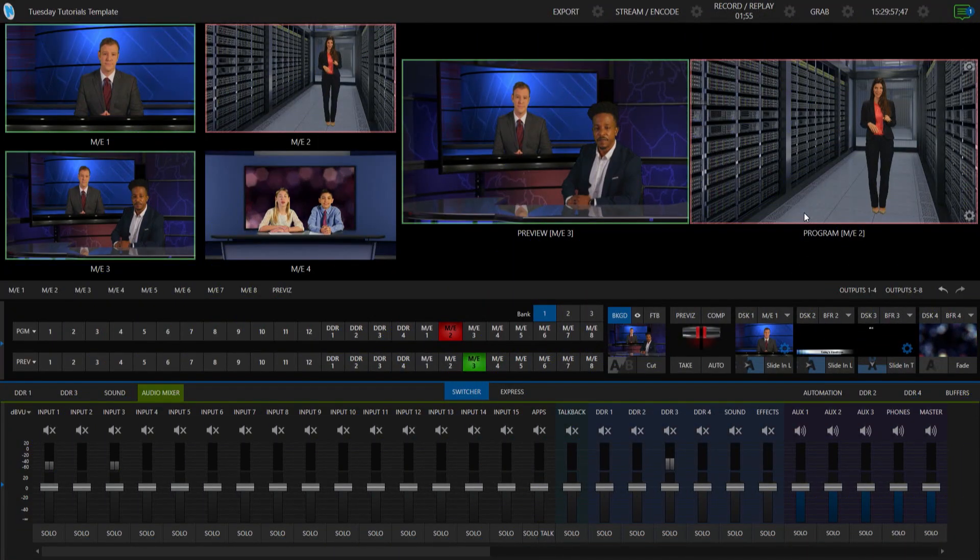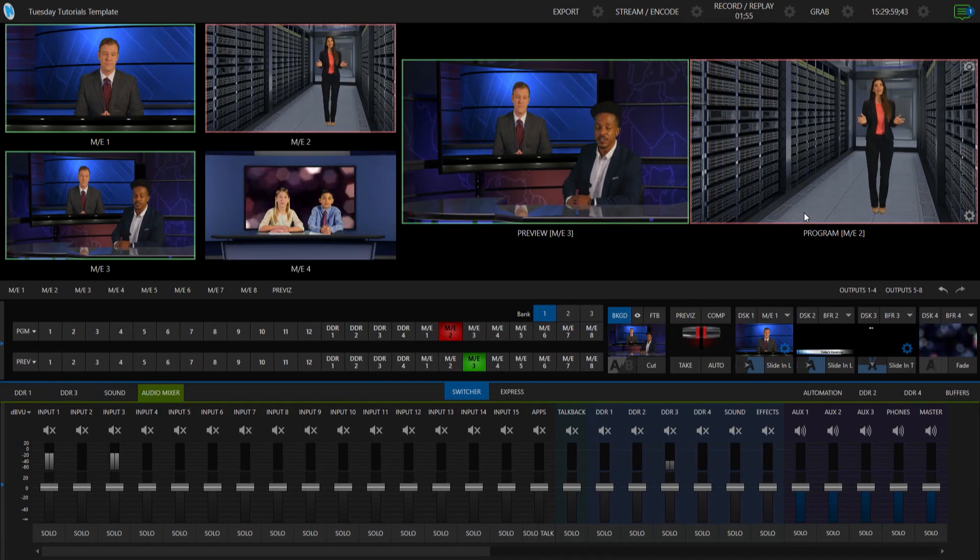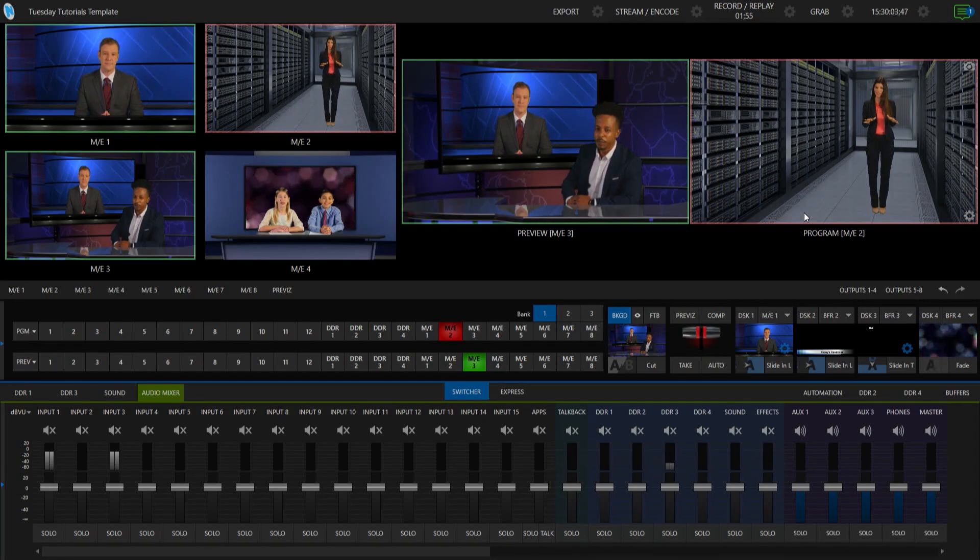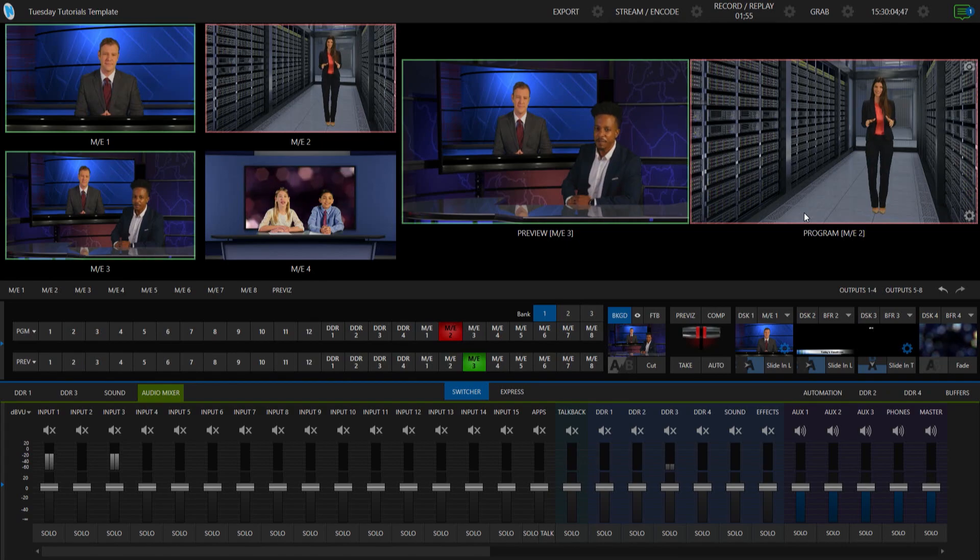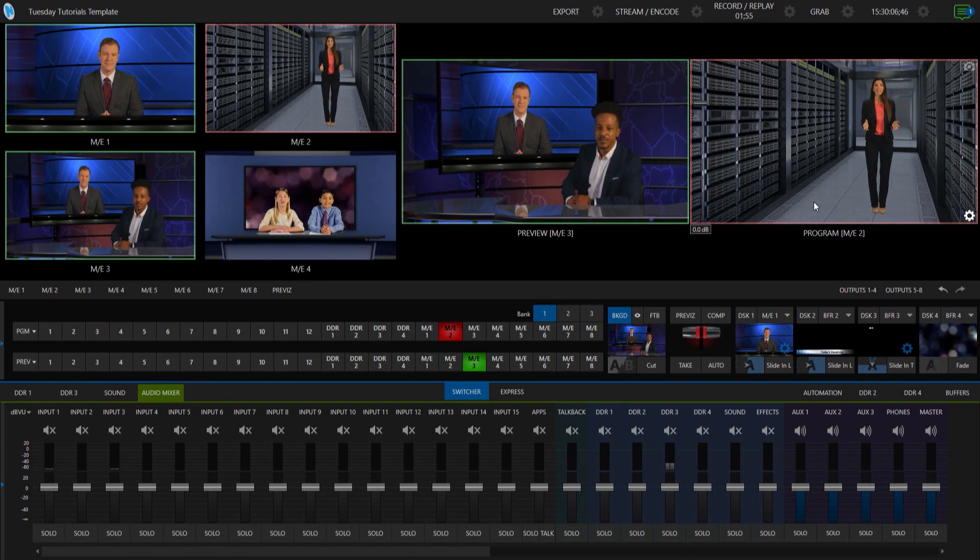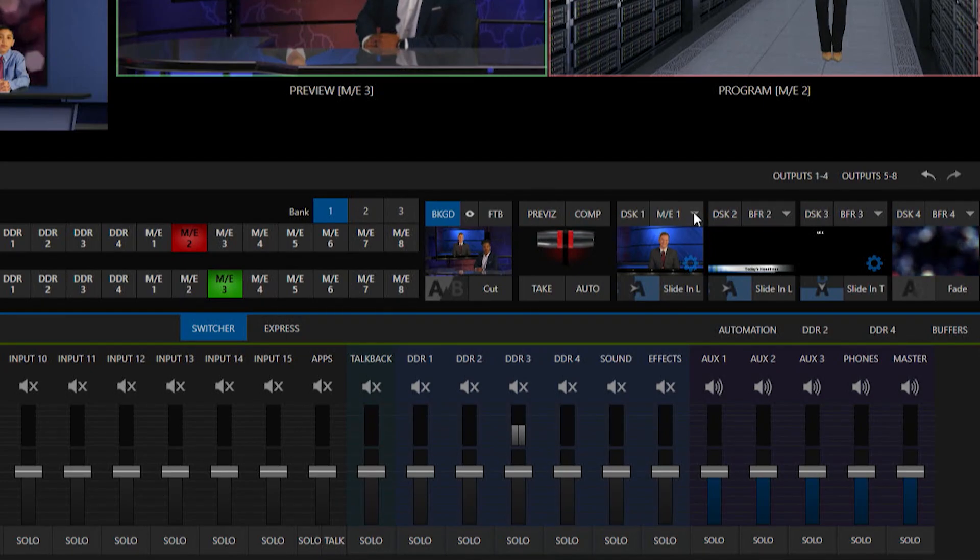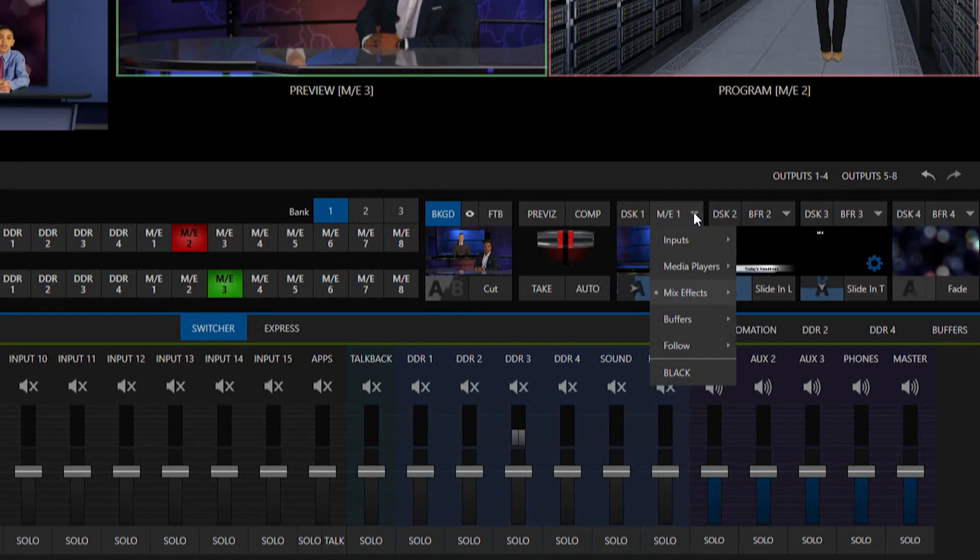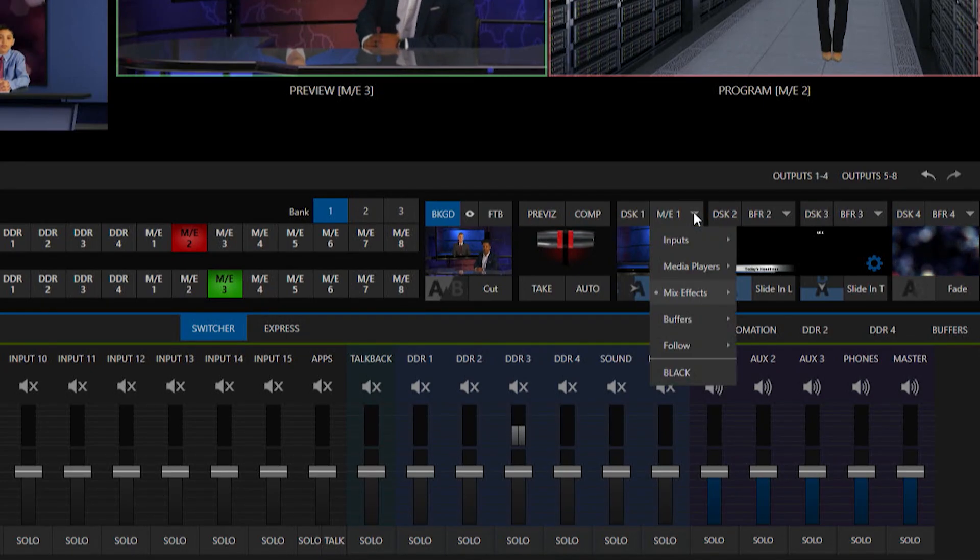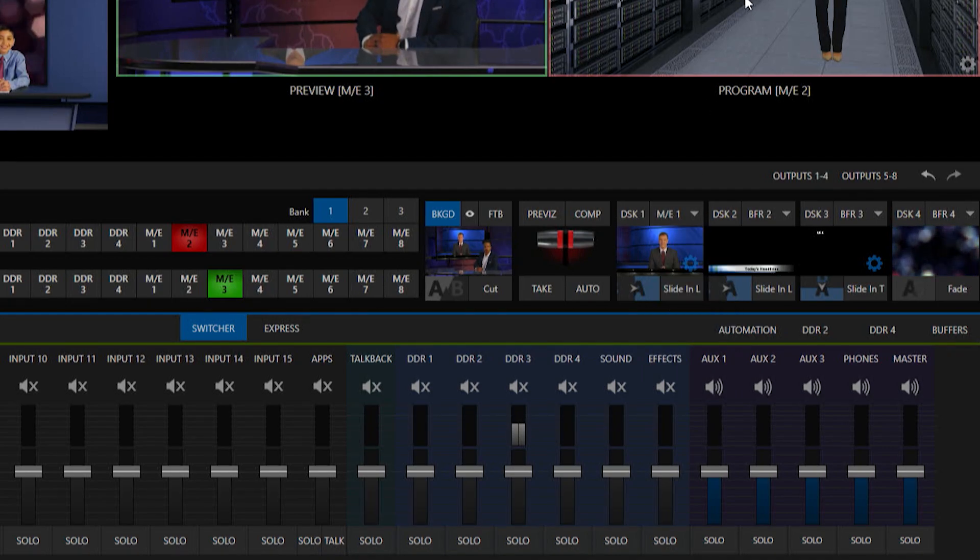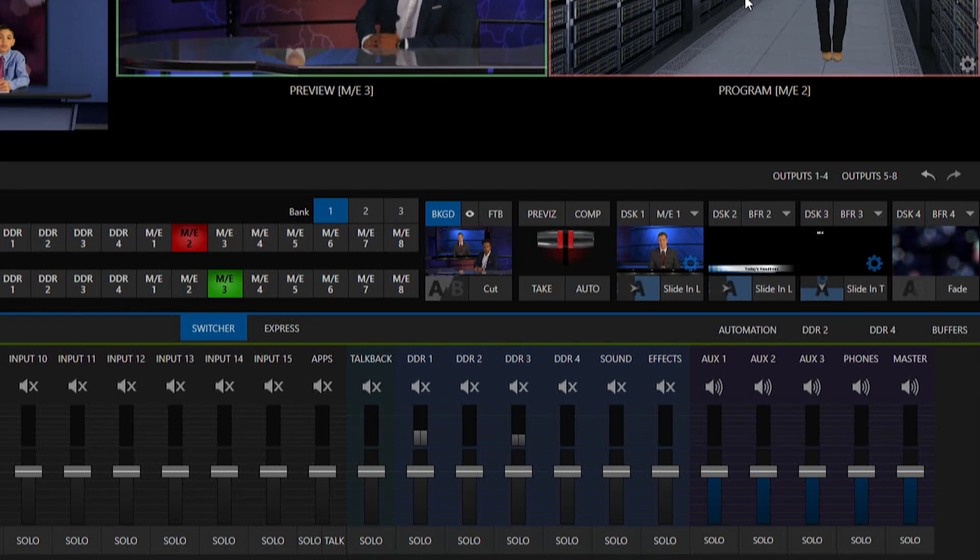Typically what you would end up doing on your TriCaster to select your different sources on the interface side of things is you would go to say your downstream key number one here, click this drop down, and then you have access to using any of your inputs, media players, or mix effects, or even groups if you wanted to from here. But I want to do that on the flex control panel.